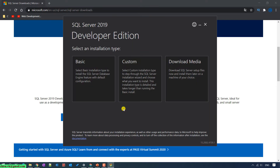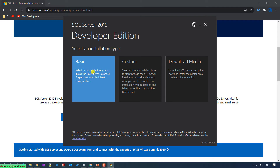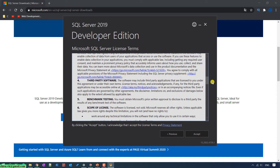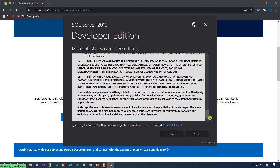Click Yes to confirm and allow the SQL Server install on your PC. On this page, you have to select the installation type, and I will go ahead to select the Basic option. This is the license term — you can read it by scrolling down. Then click on the Accept button to install the SQL Server Developer edition on your PC.